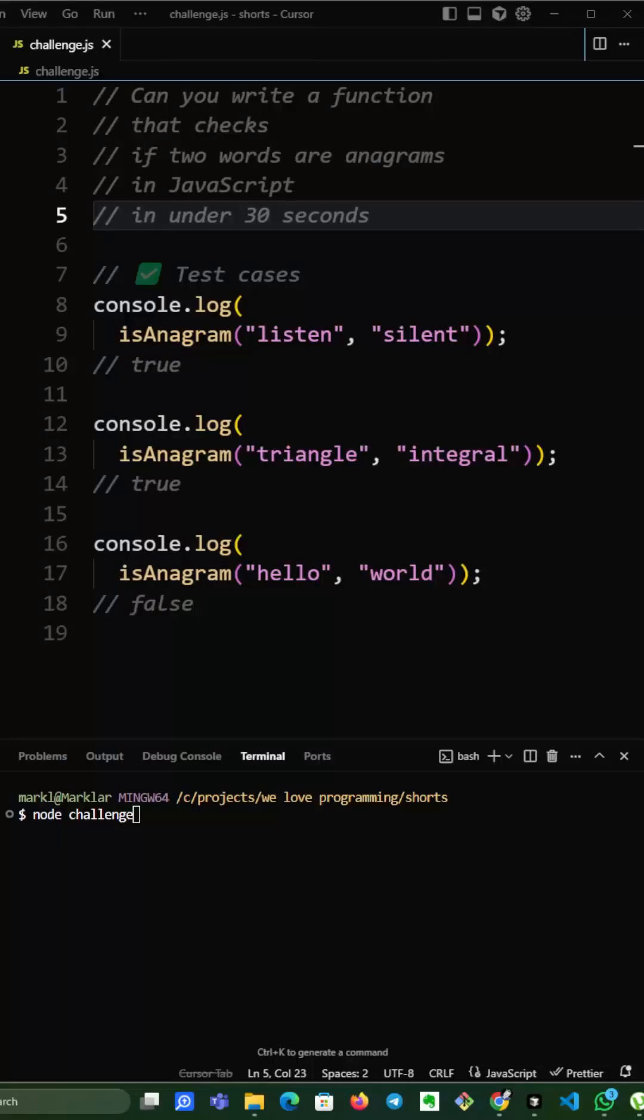Go challenge number 5. Can you write a function that checks if two words are anagrams in JavaScript in under 30 seconds?